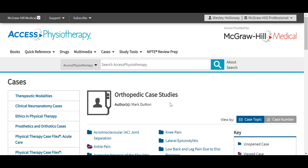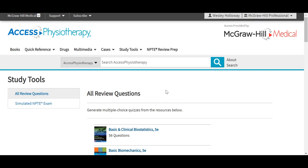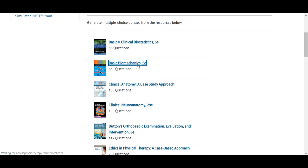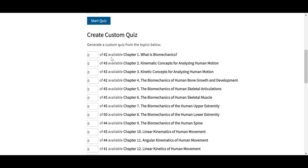The Study Tools tab in Access Physiotherapy offers users some great review text with thousands of question-and-answer options to help you prepare for boards and exams. To access most of the content here under the Study Tools tab, you will need to be signed into your My Access Profile. Users can generate review questions from these available texts. For instance, we see this text on basic biomechanics, and with each of these texts a user is able to generate a random quiz or a custom quiz where you can see the different number of questions available in each category based off of the text.